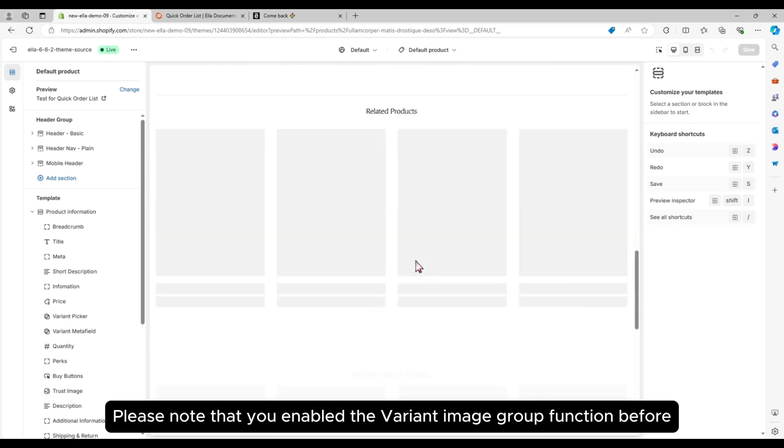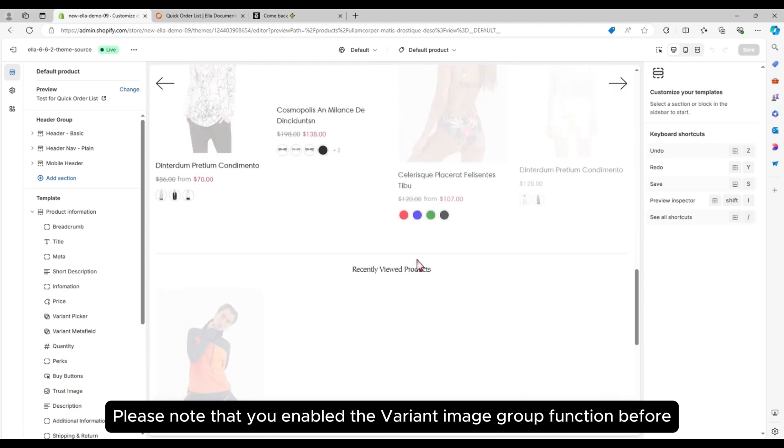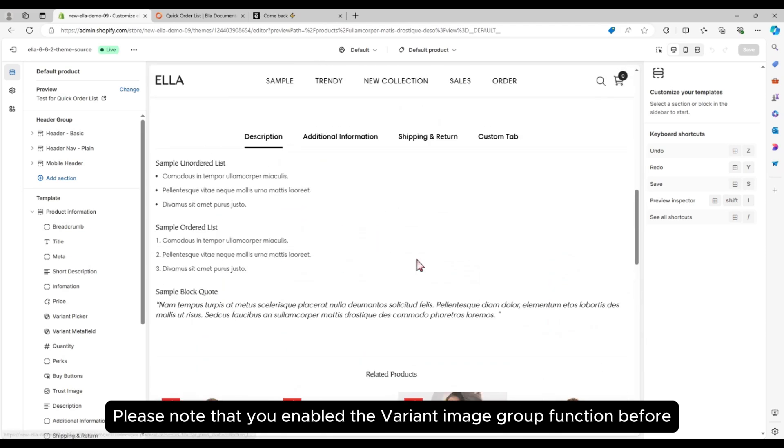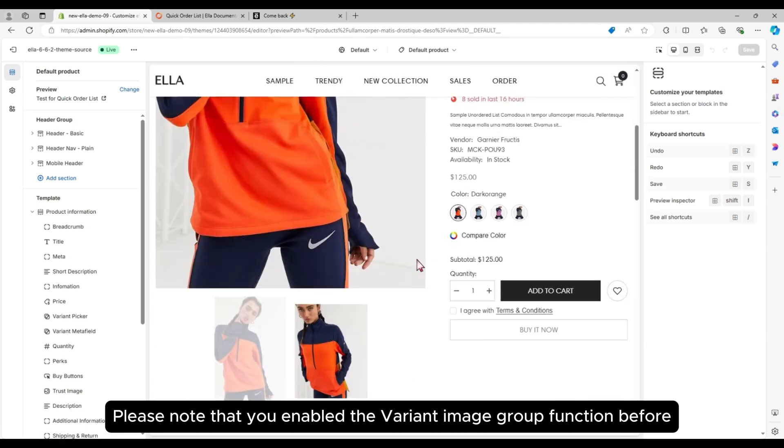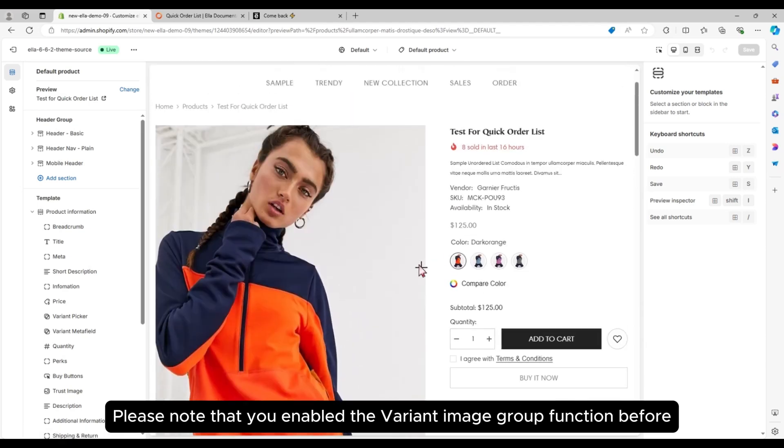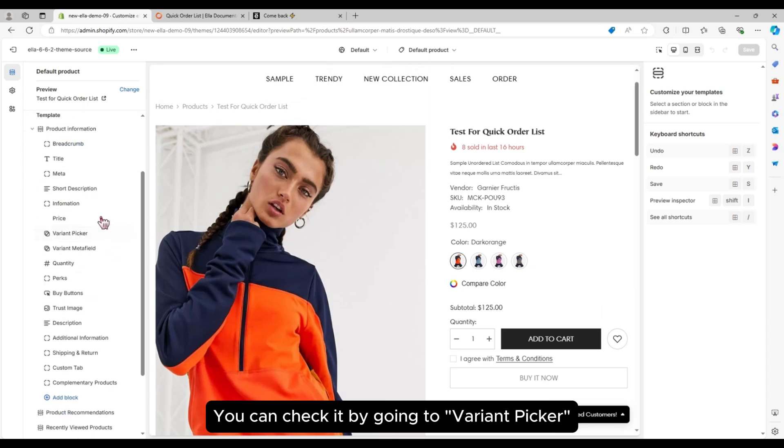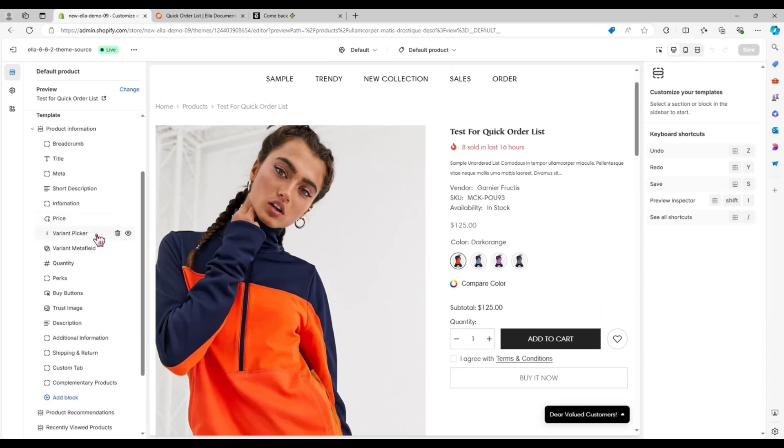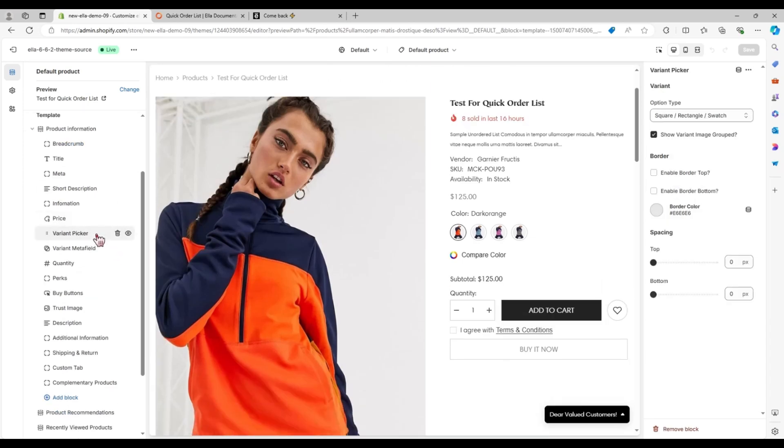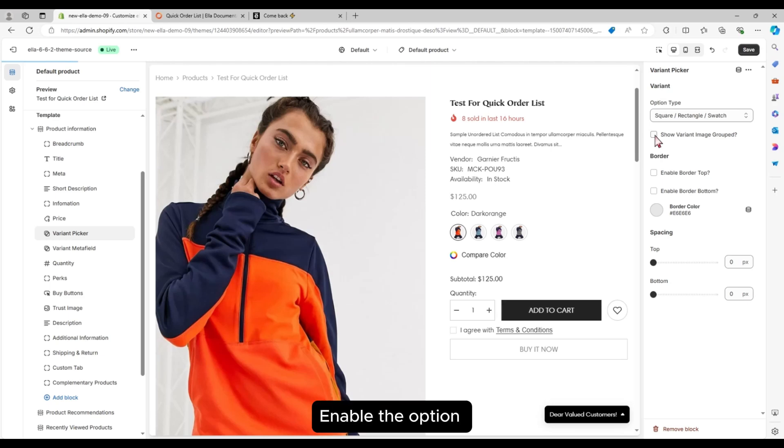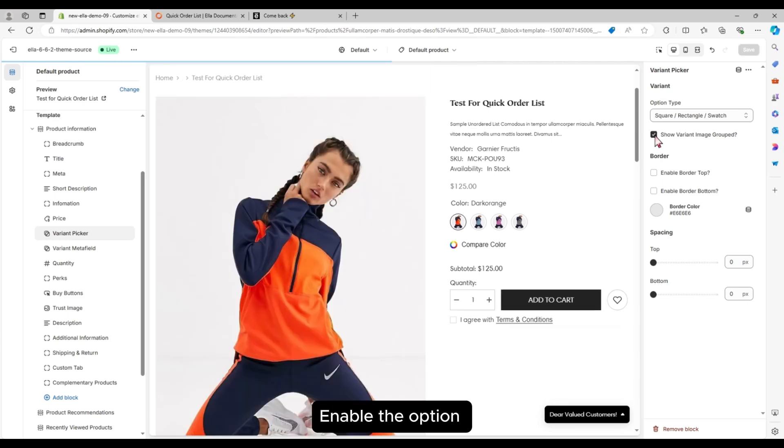Please note that you enabled the Variant Image Group function before. You can check it by going to Variant Picker. Enable the option.